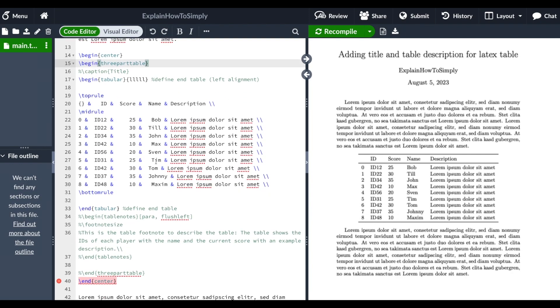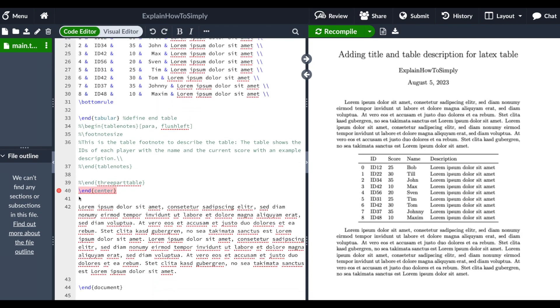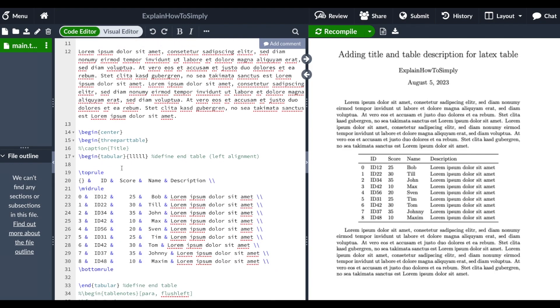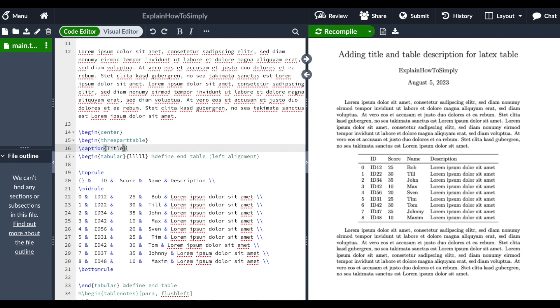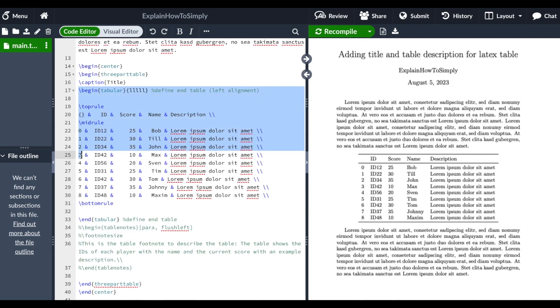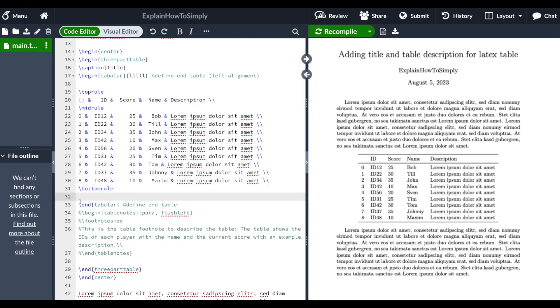And now we actually also need to define an end three-part table at the end of the table. In order to get a title we just use the caption command and we specify the title within curly brackets. Then we just have the main section of our table as you already see here in the document.